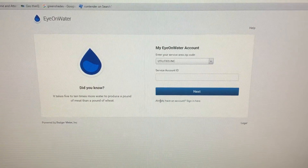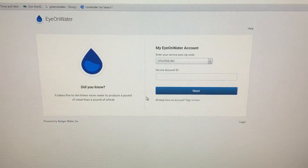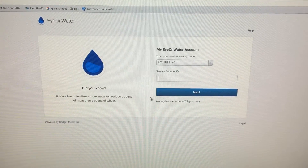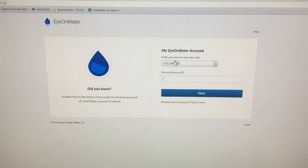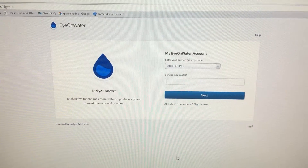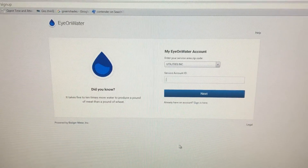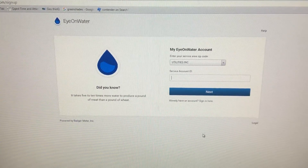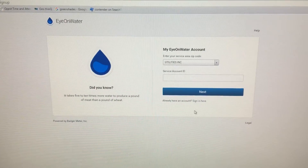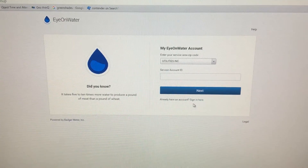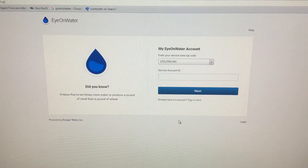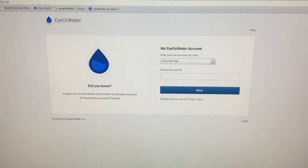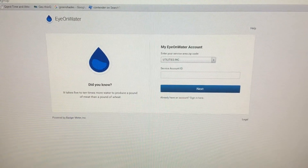After you hit Next, you'll be asked to set up a username and password, and that information will be sent back to you via email. You'll then get another message saying welcome to IonWater, and your username and password are activated. That's all it takes to get started.